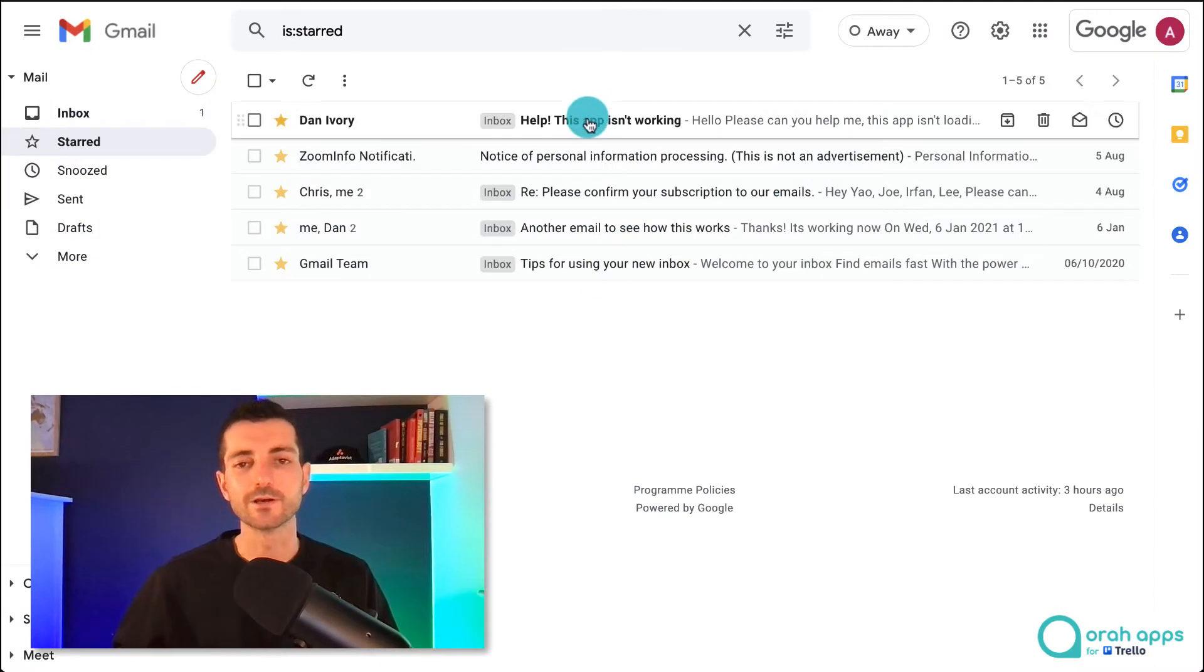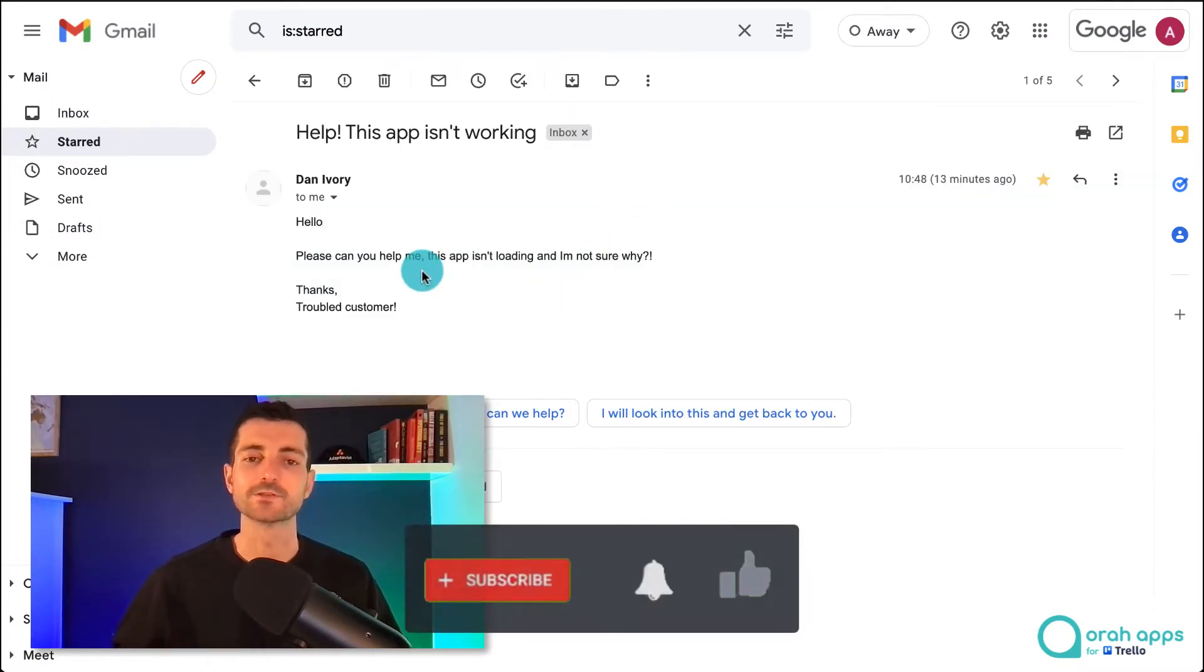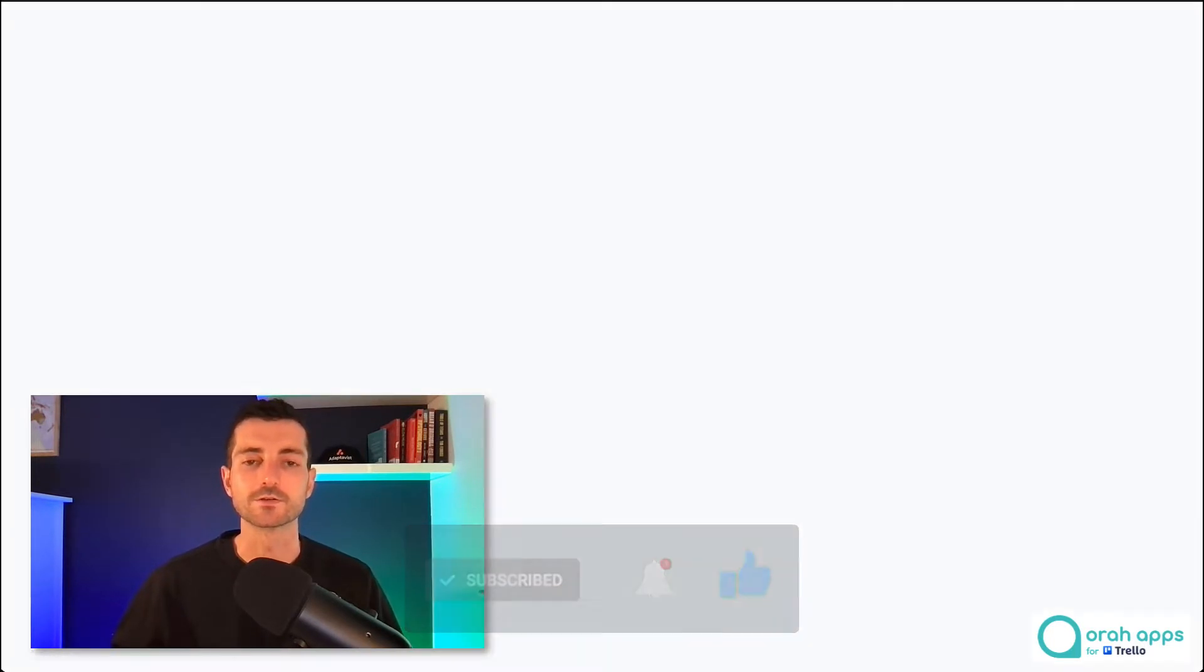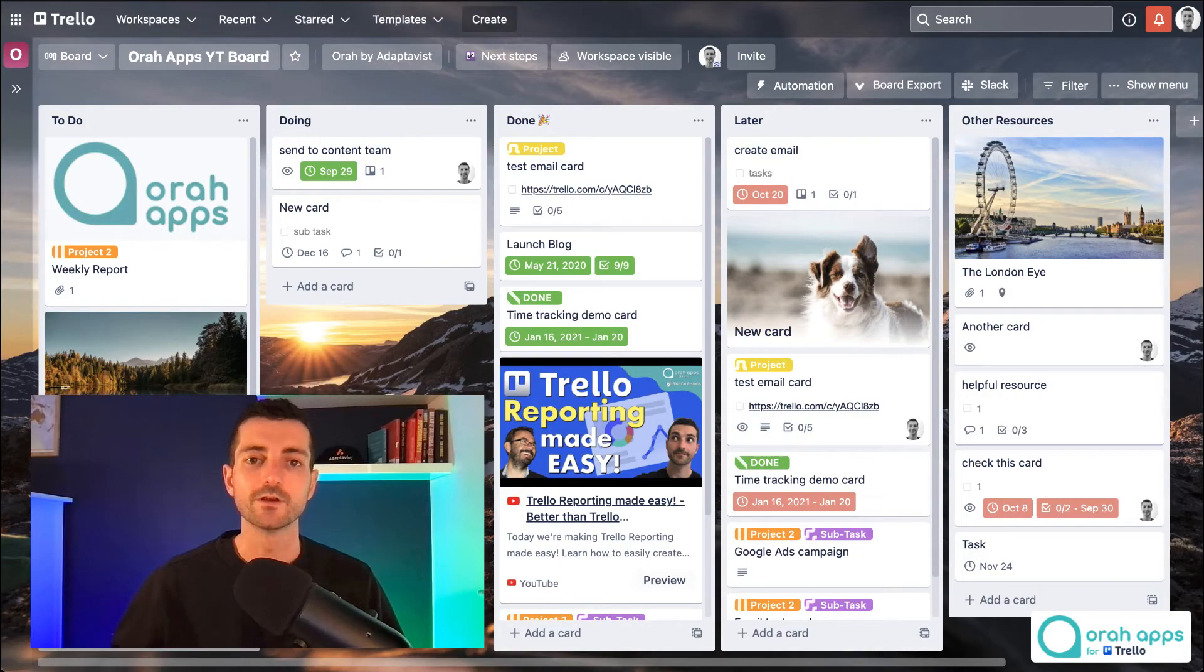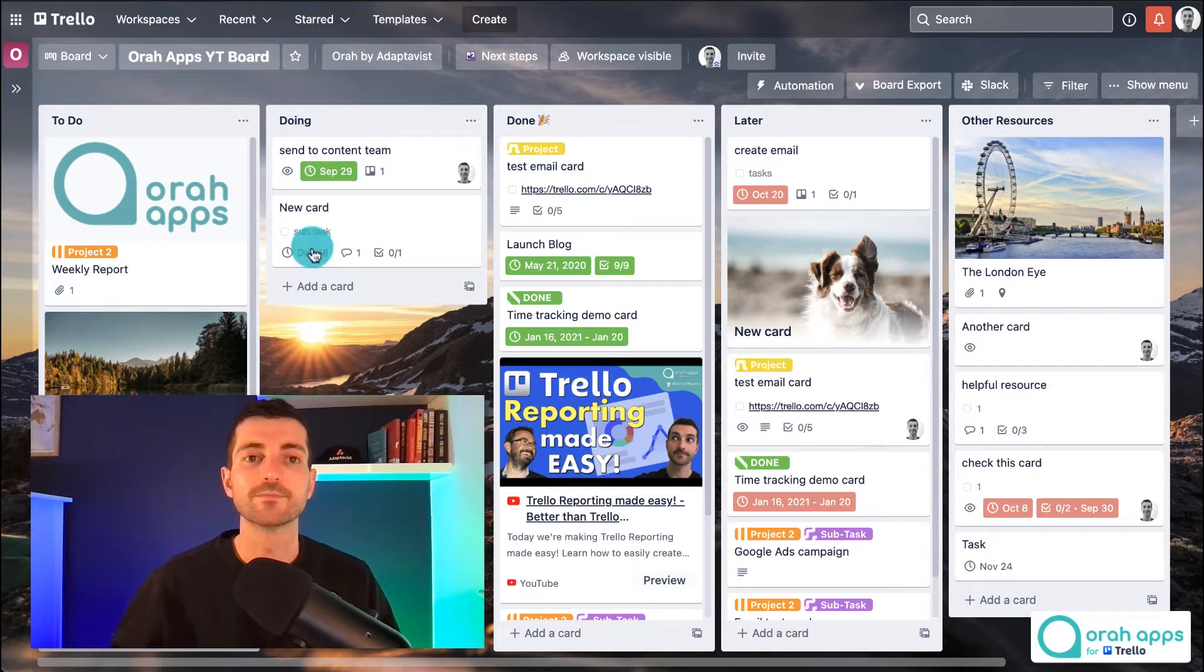So we got this email and it looks like it's come through as a support ticket, somebody's struggling with an app. So how can we get this from our Gmail inbox through to our Trello board where our team can keep track of it and work on it and resolve the issue for the customer?